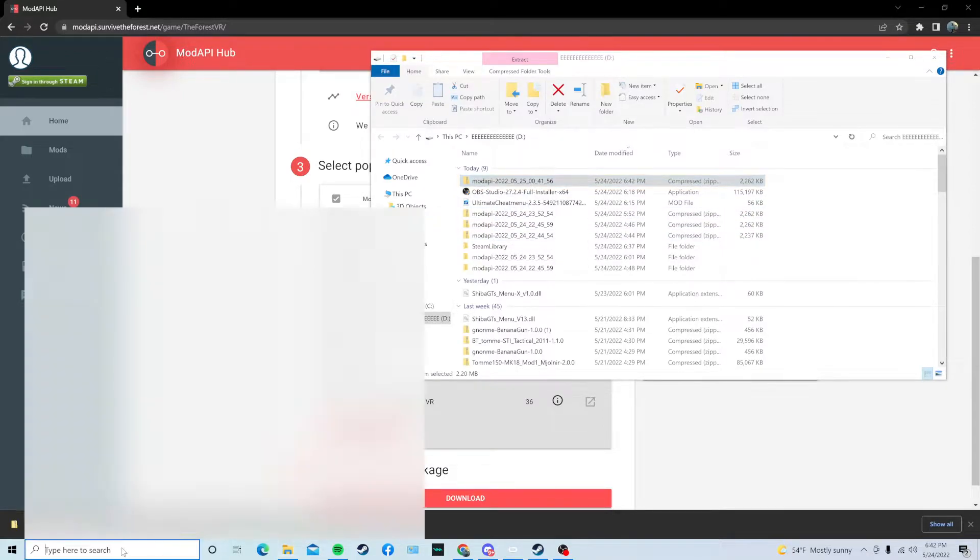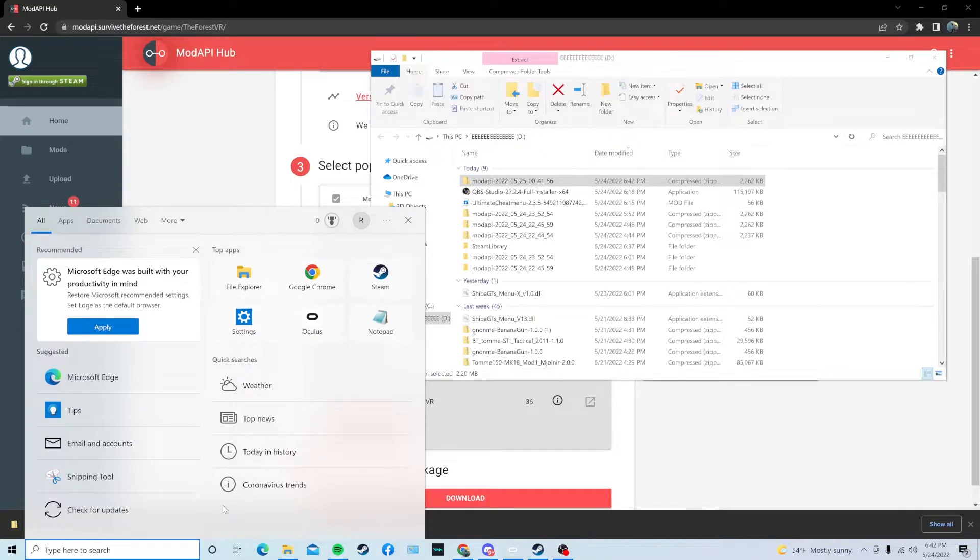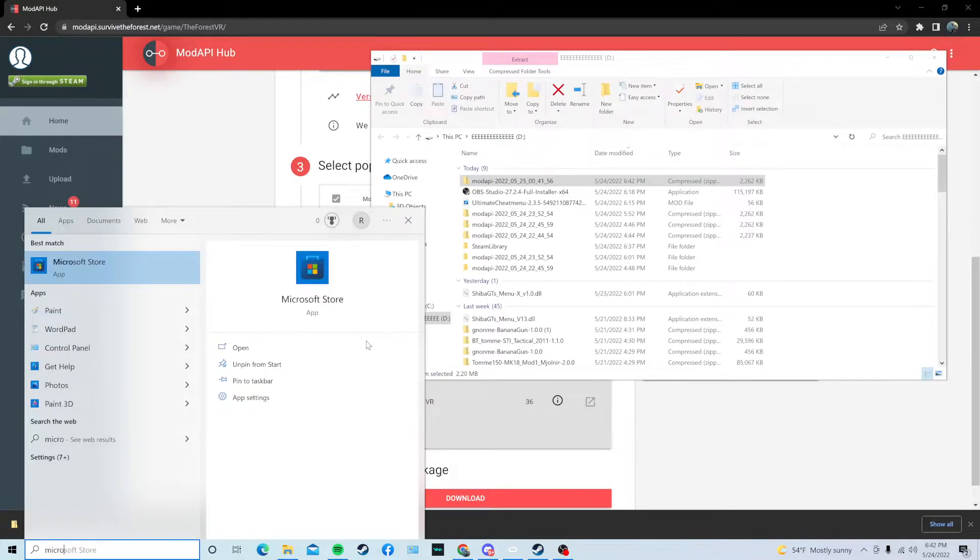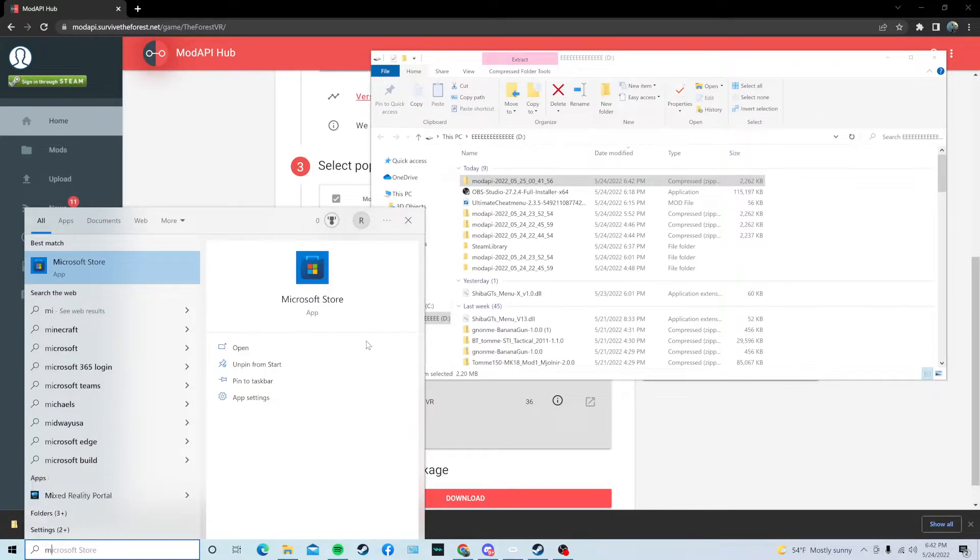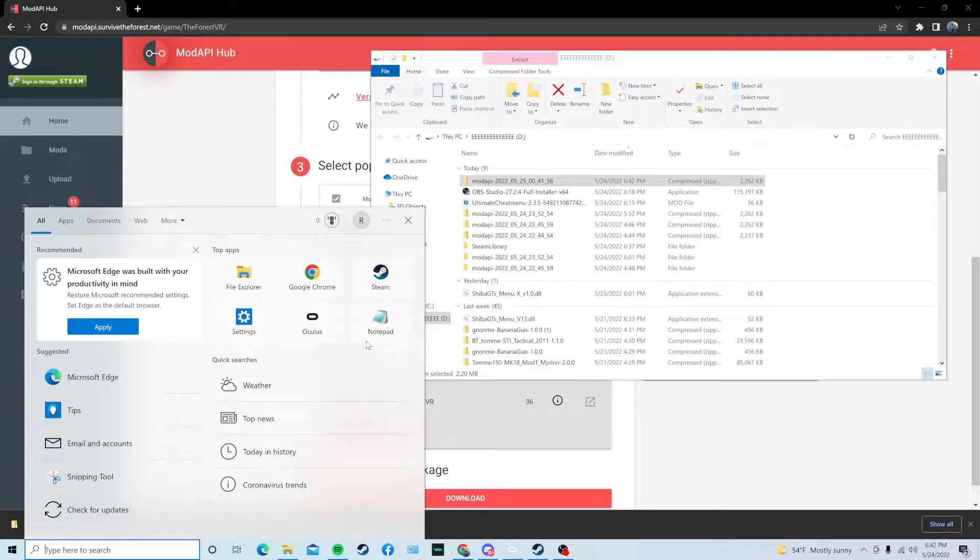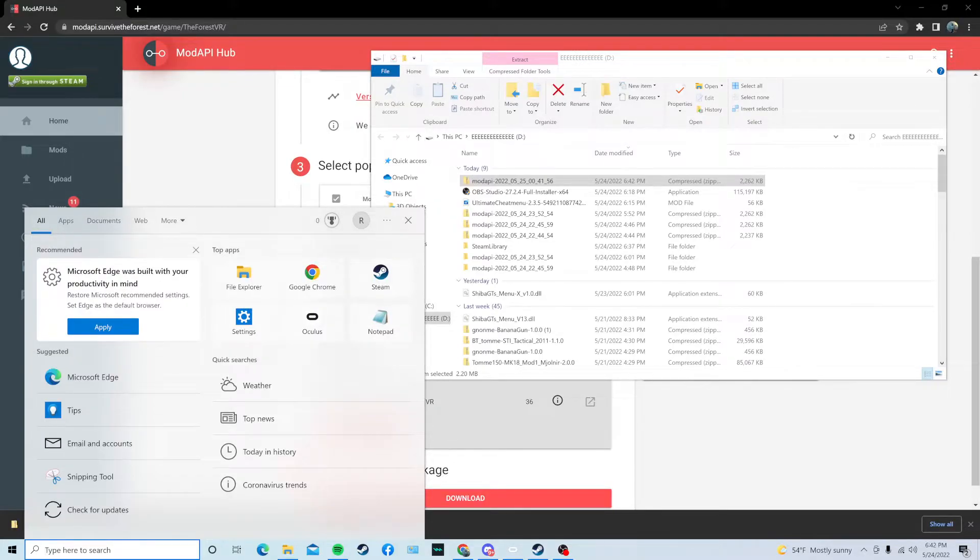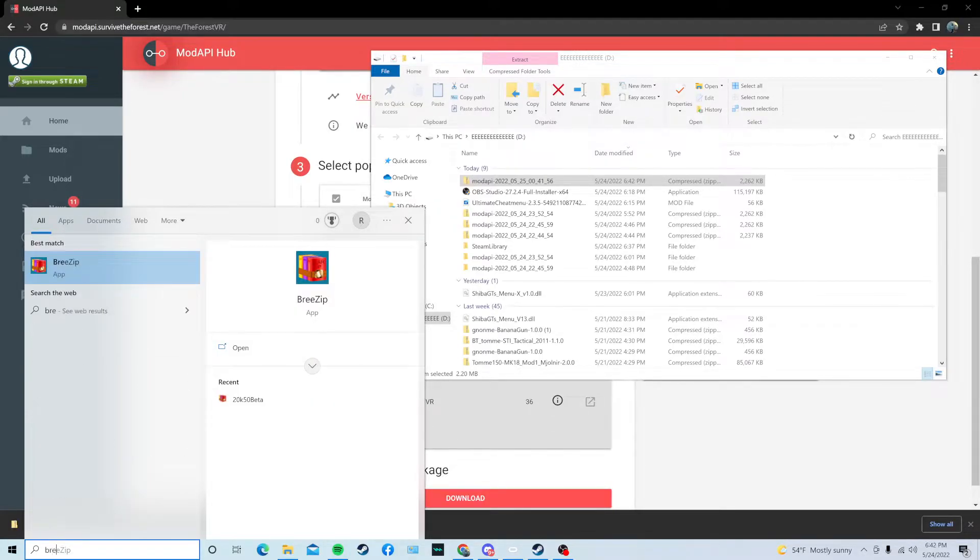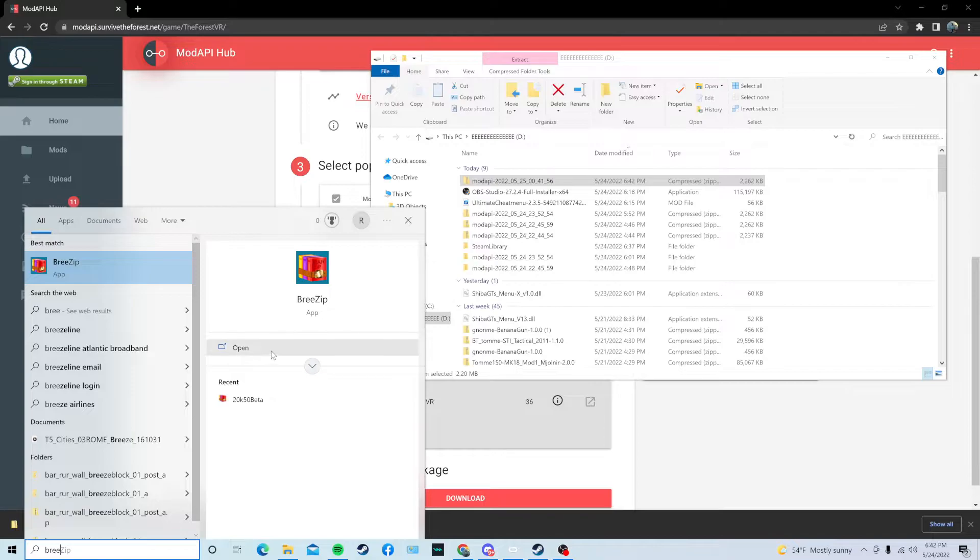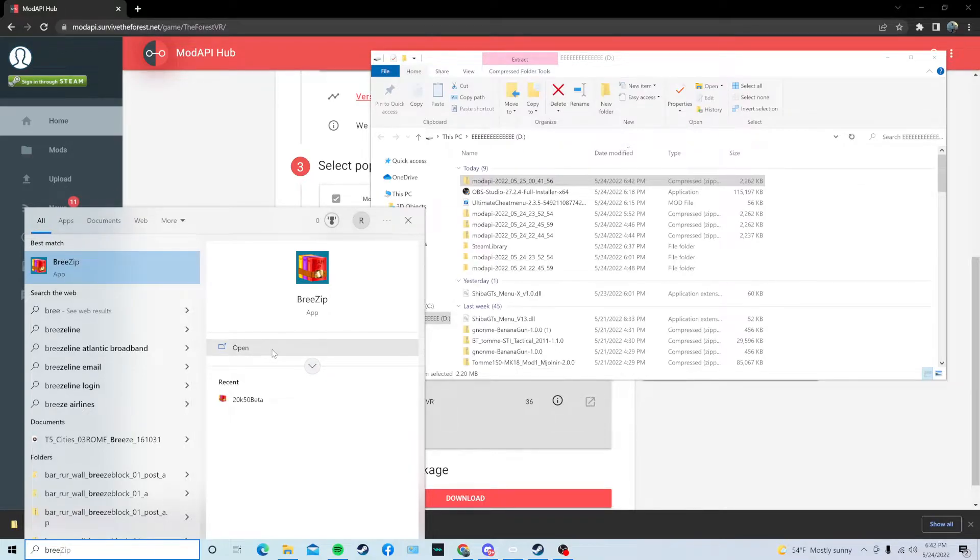So, you're going to go down and go to the Microsoft Store, and then once you're there, just look up in the search bar, like WinRAR or something. For me, I'm using Breezip. It's pretty much the exact same thing. You can just use any extractor program.